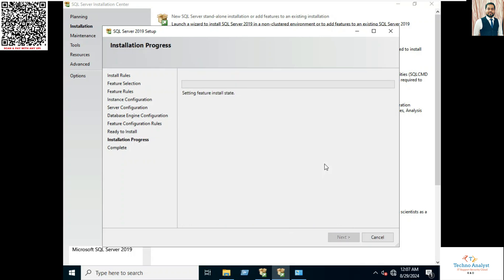Now it will take a little bit of time. Please wait for some time.